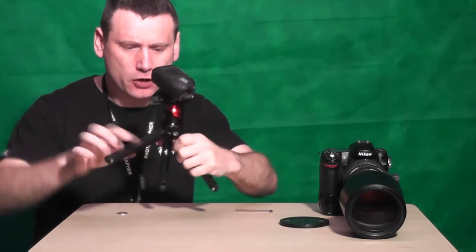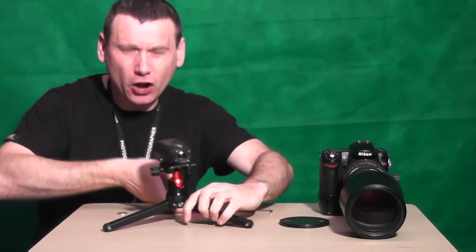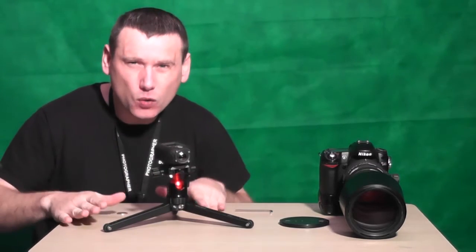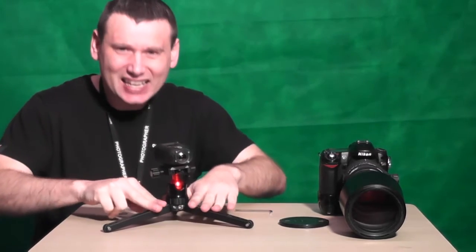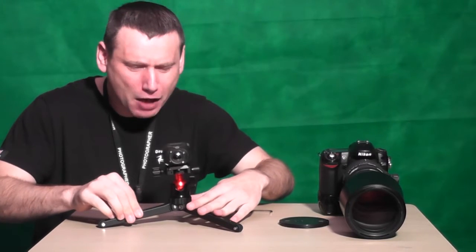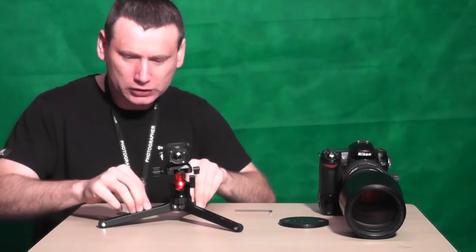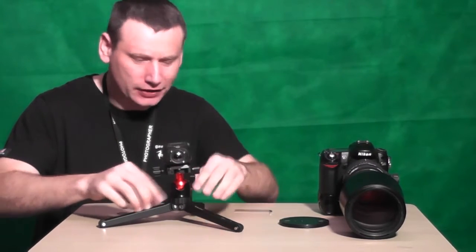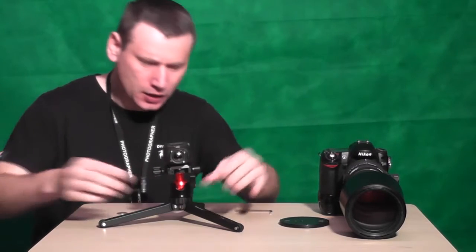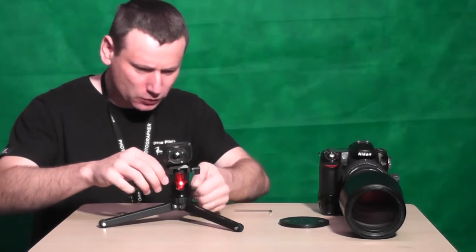So what you can do is basically unscrew this locking screw here. Once you've done that you can now take the tripod down to its lowest setting, and as you can see guys, that is very, very secure.